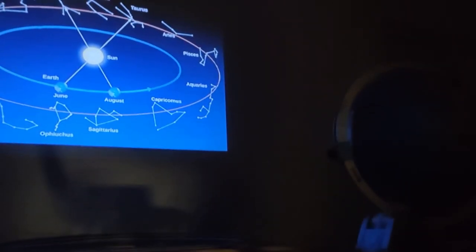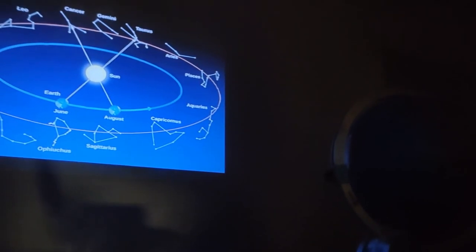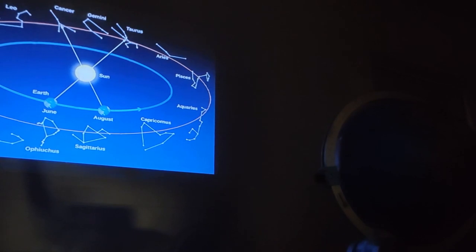A year later, the Sun will once again be in the same group of stars. It's 365 and a quarter days, but slightly more than a quarter days. That's one way of measuring a year — the sidereal year — but it's not the way we measure our years.